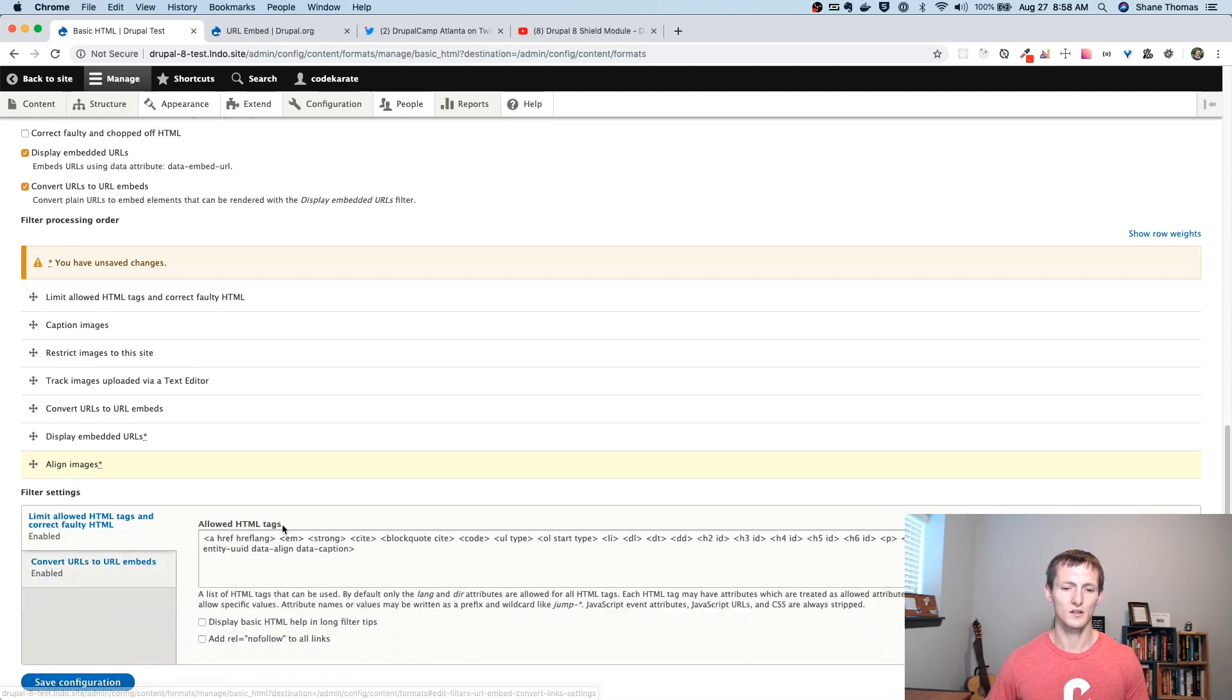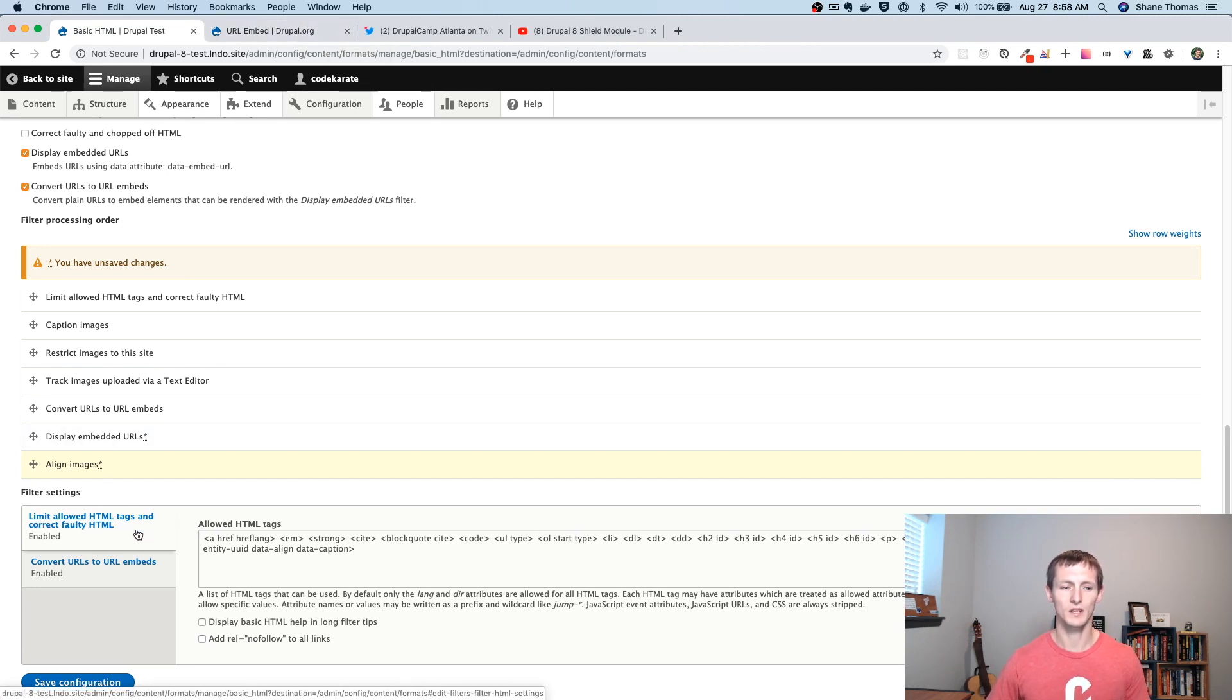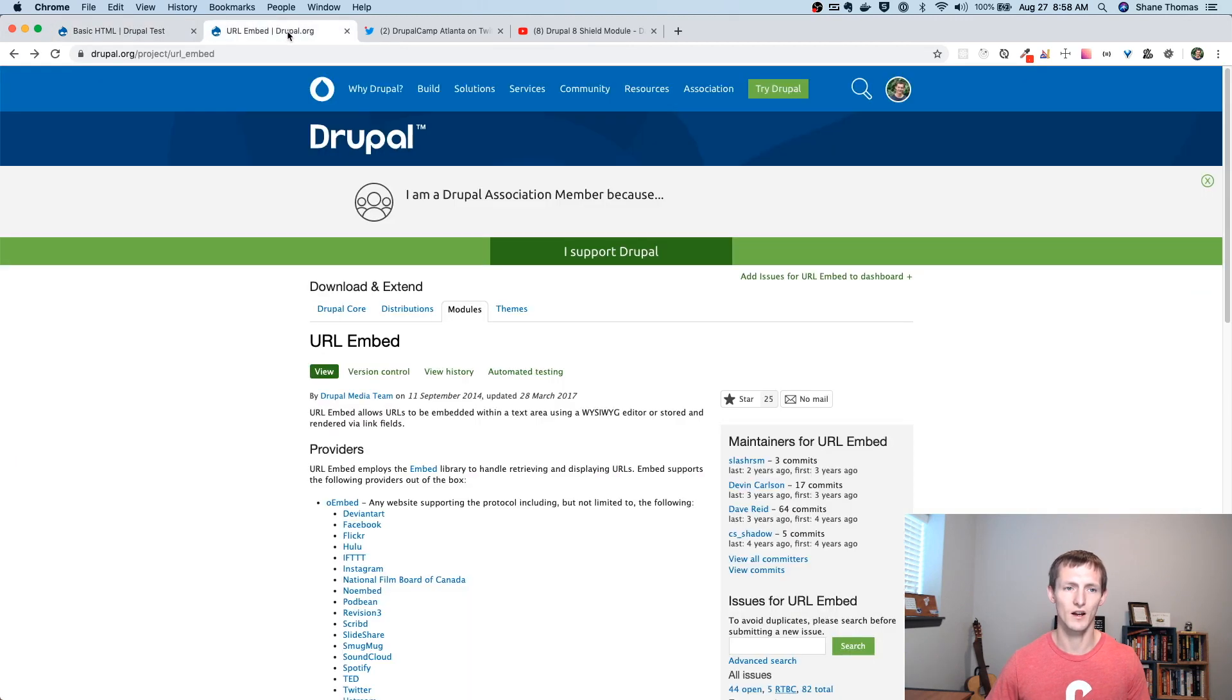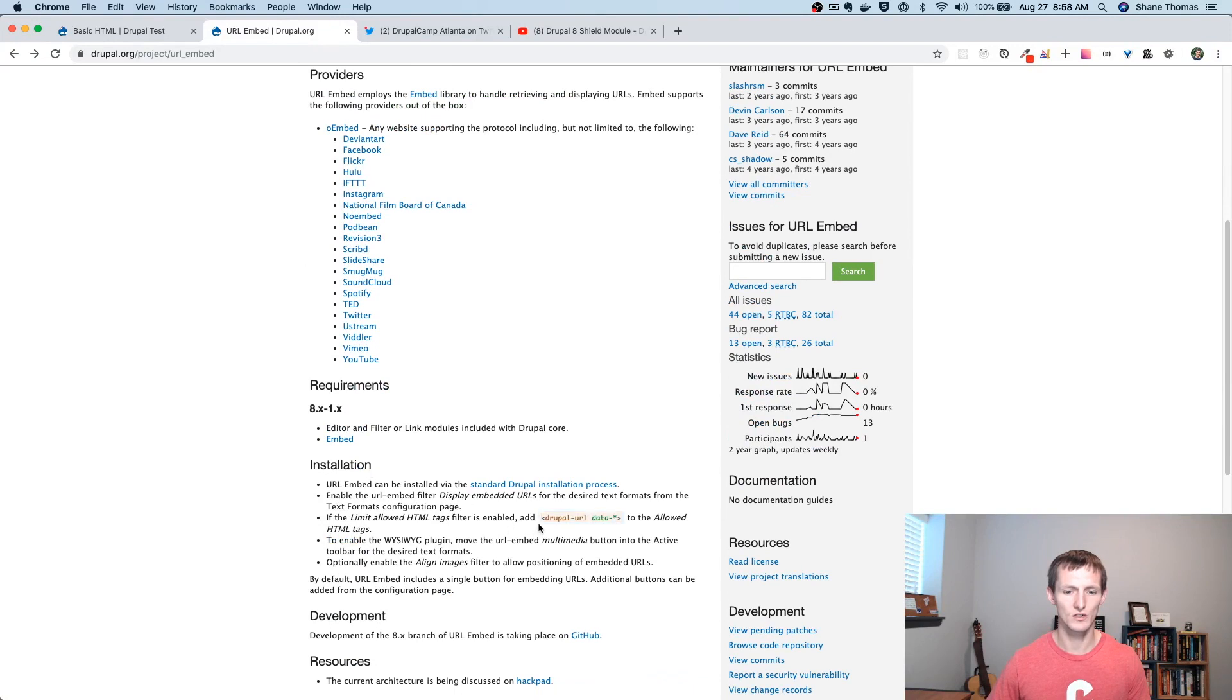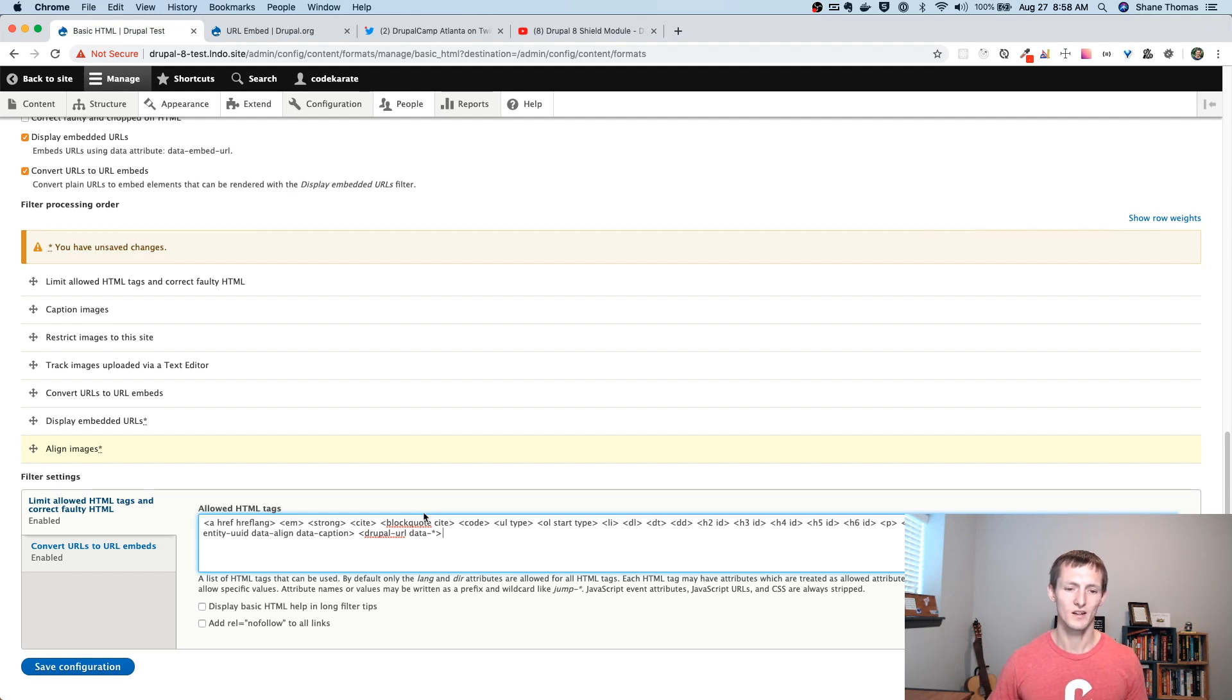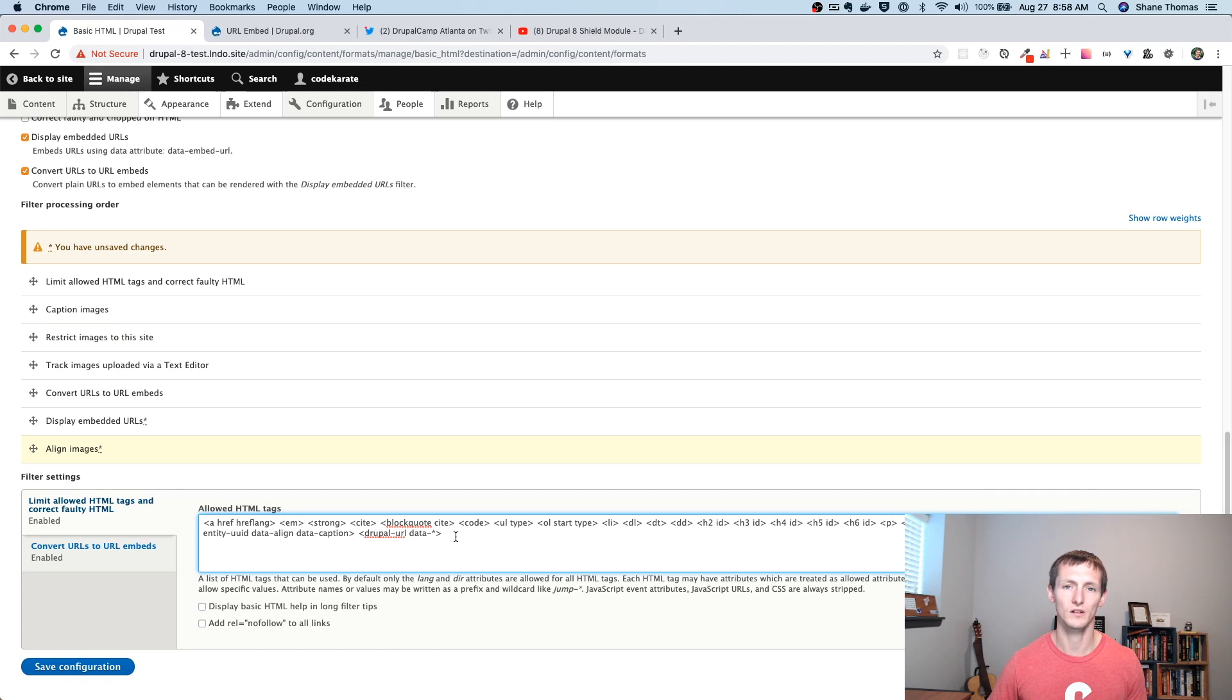So, one important gotcha here. And you can see this if you go back to the project page on Drupal.org. If you have the limit allowed HTML tags and correct faulty HTML option or filter enabled, you need to configure it so the embeds will work. On the project page here, and you scroll down to the installation, it says that you need to add this little bit of code into the allowed HTML tags. And what that's going to do is, when it's going through all the filter processing, when you embed this URL, it turns it into this HTML tag or this Drupal-URL tag. And by putting it in this allowed HTML tags, it's not going to strip it out. So, it's going to allow your embed to actually work.